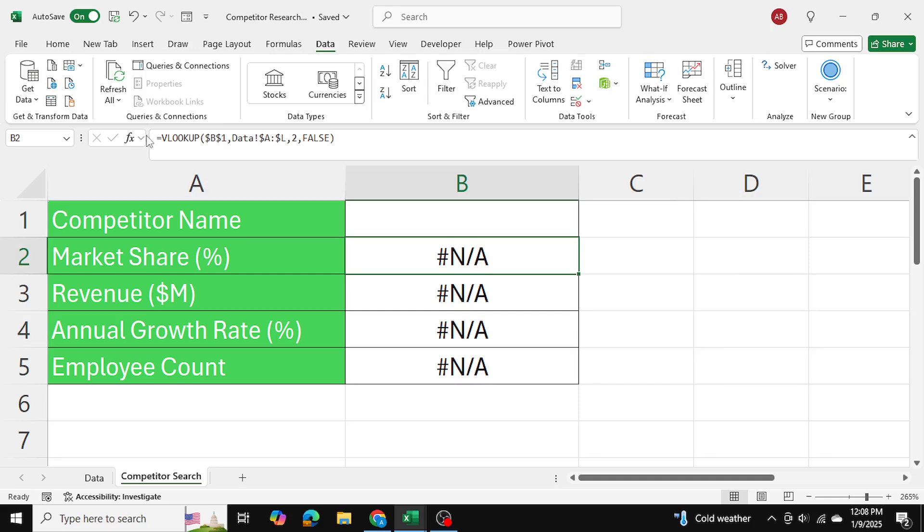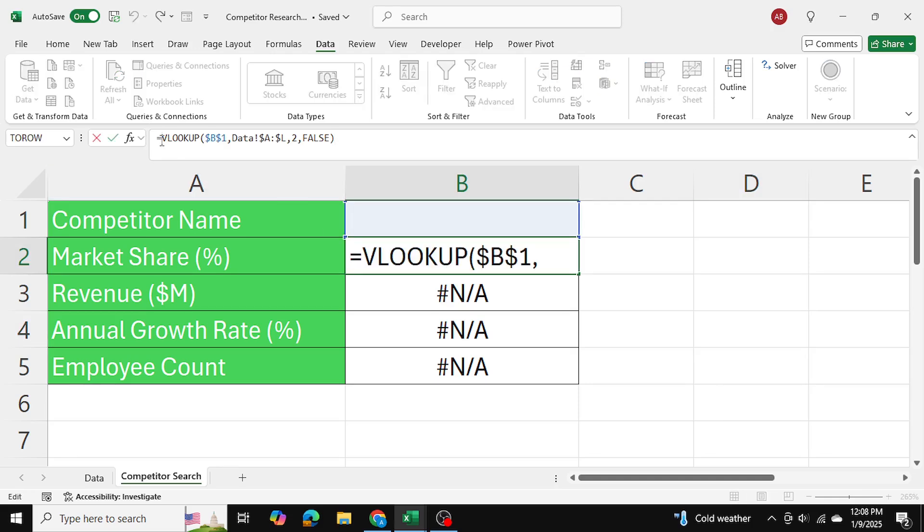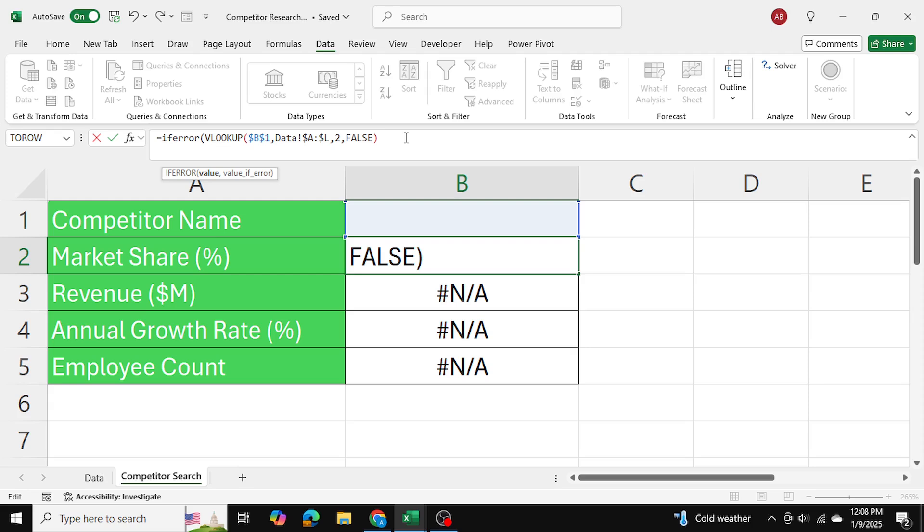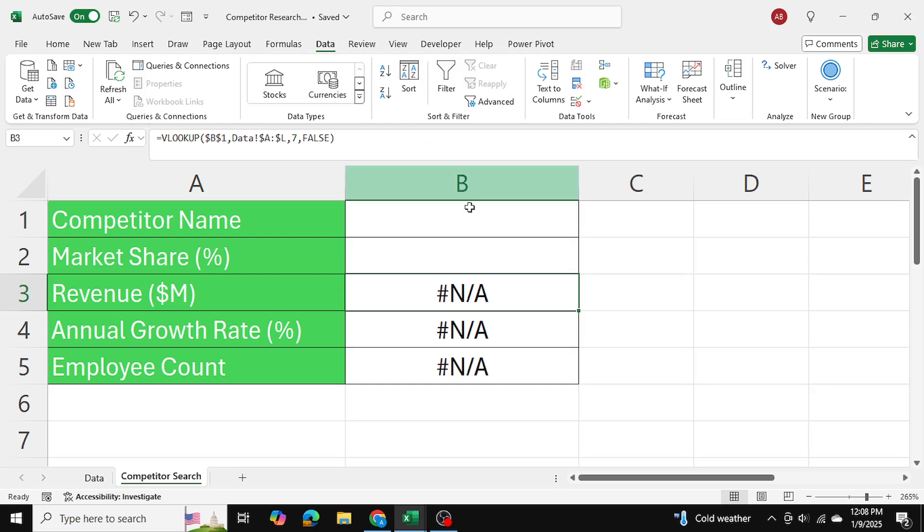Just to make sure that these are blank when we haven't selected anything, I'm just going to wrap this VLOOKUP around the IFERROR function. So if there is an error over here, I just want to return double quotes, which means nothing. Now as you can see, it returns to me nothing.